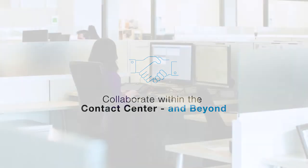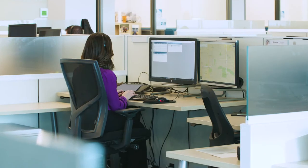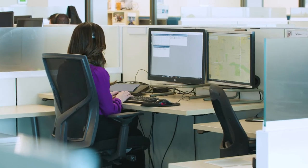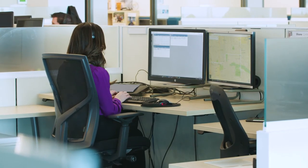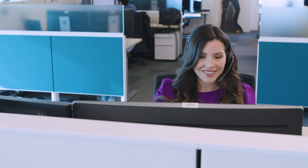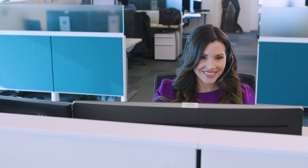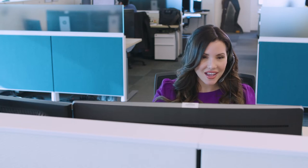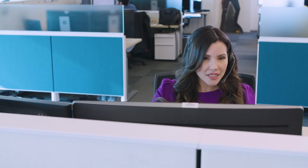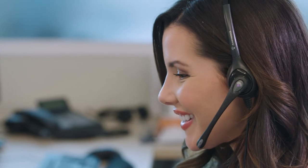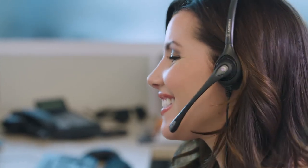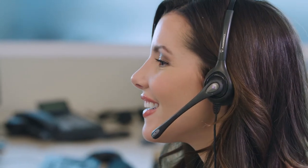Agents sometimes need to reach out to coworkers in the contact center or to outside experts with specialized knowledge. Regardless of where in the organization those resources are, with CX-1, agents can easily collaborate to resolve customer issues at the first attempt.